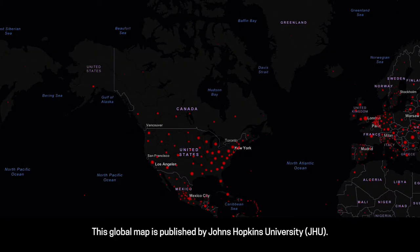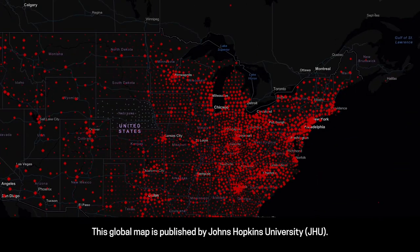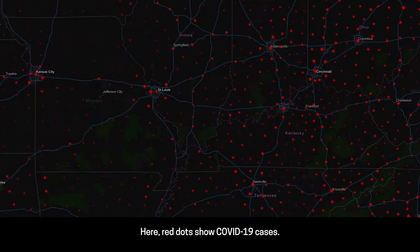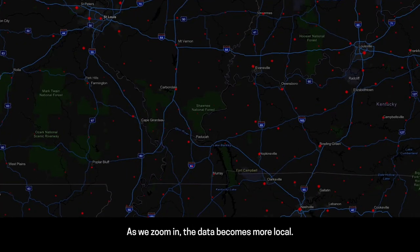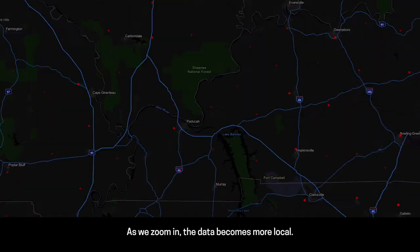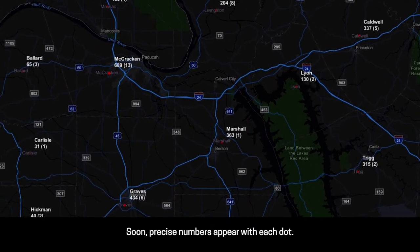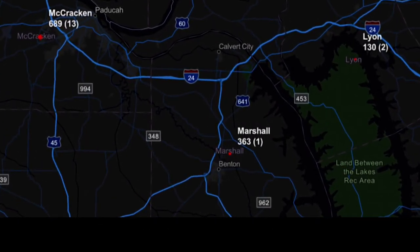This global map is published by Johns Hopkins University, JHU. Here, red dots show COVID-19 cases. As we zoom in, the data becomes more local. Soon, precise numbers appear with each dot.